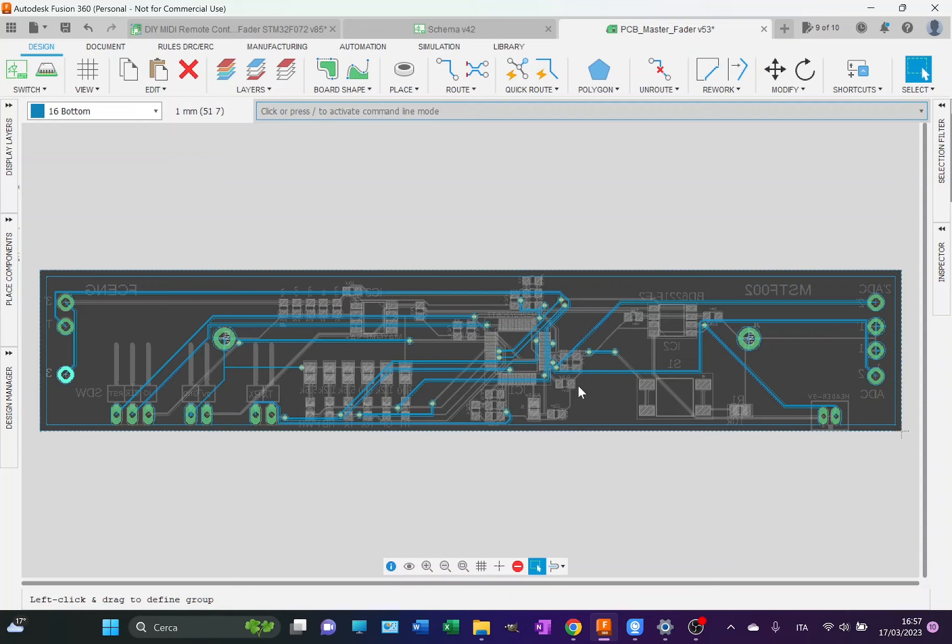As you can see, all the components are in gray because they are on the other side. On the bottom, as I was saying, there are only connections.